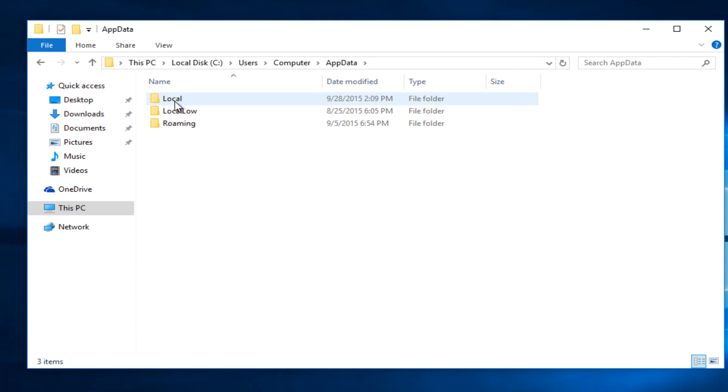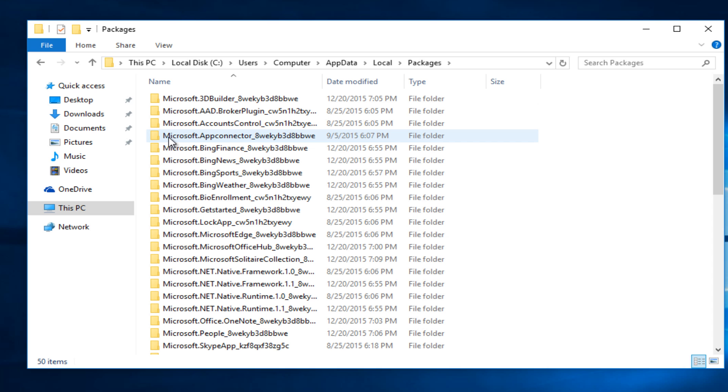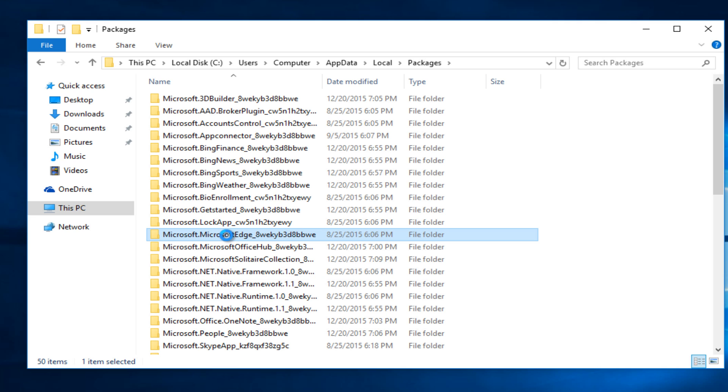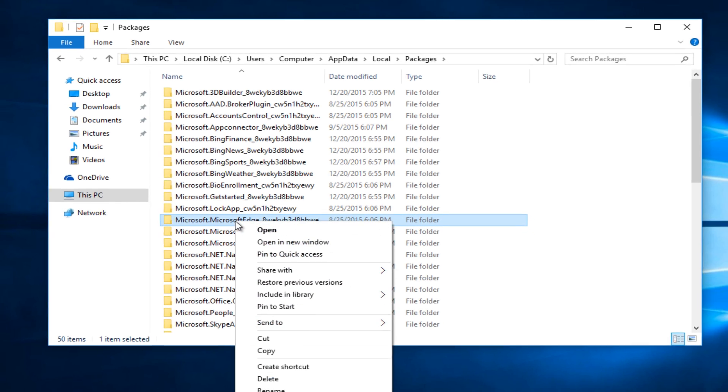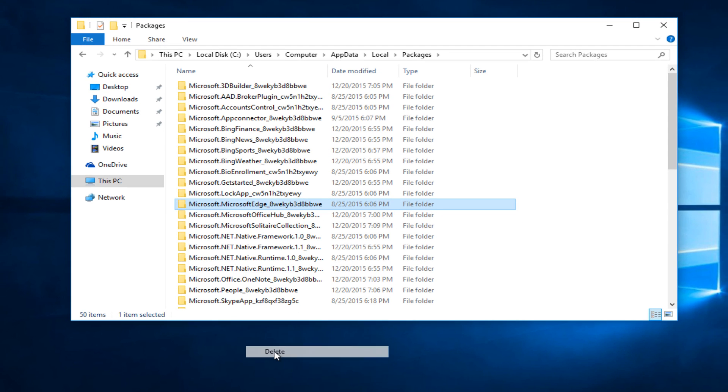So we are going to double click on that. You want to double click on local. Then go down to packages. Not very far down the list here we see one that says Microsoft.MicrosoftEdge. What we want to do is right click and then left click on delete.